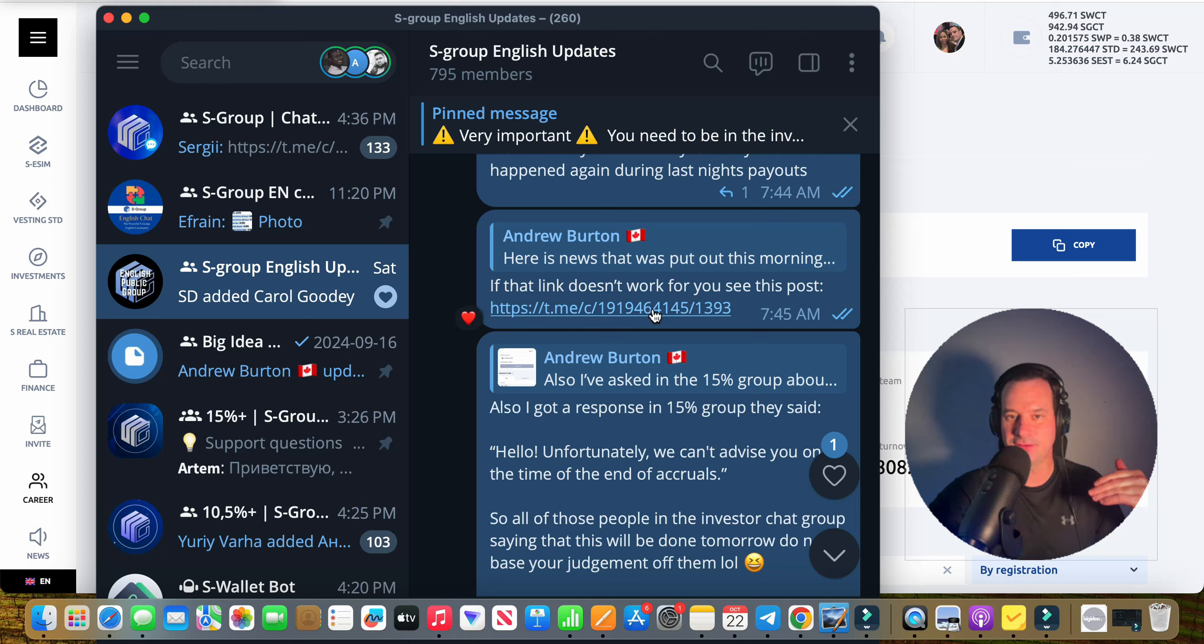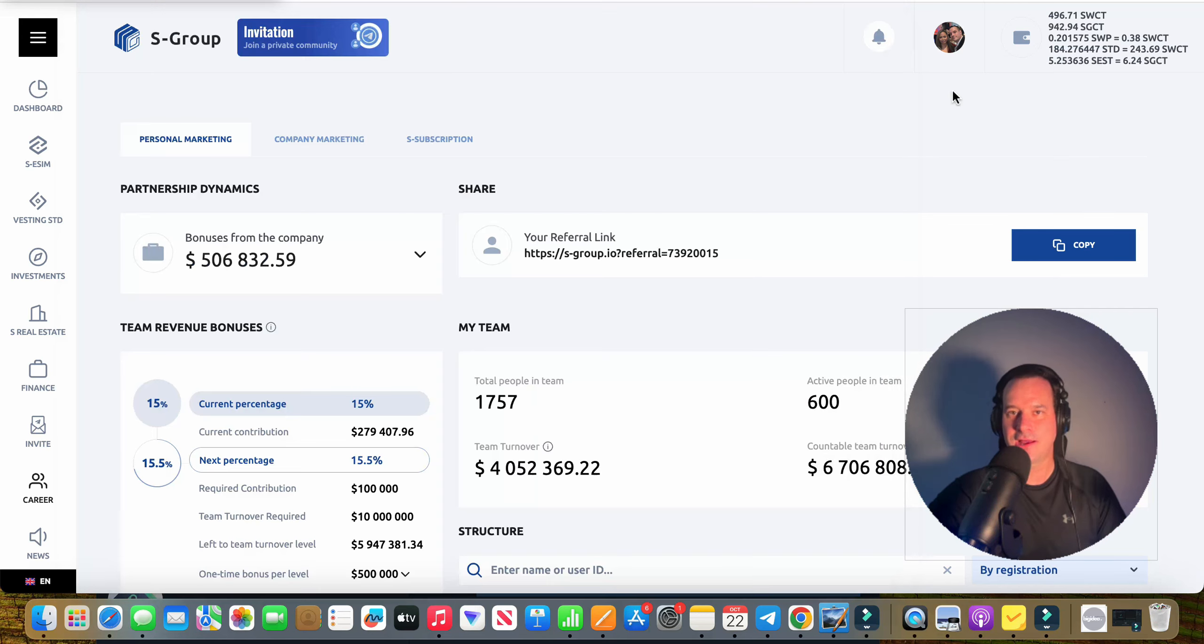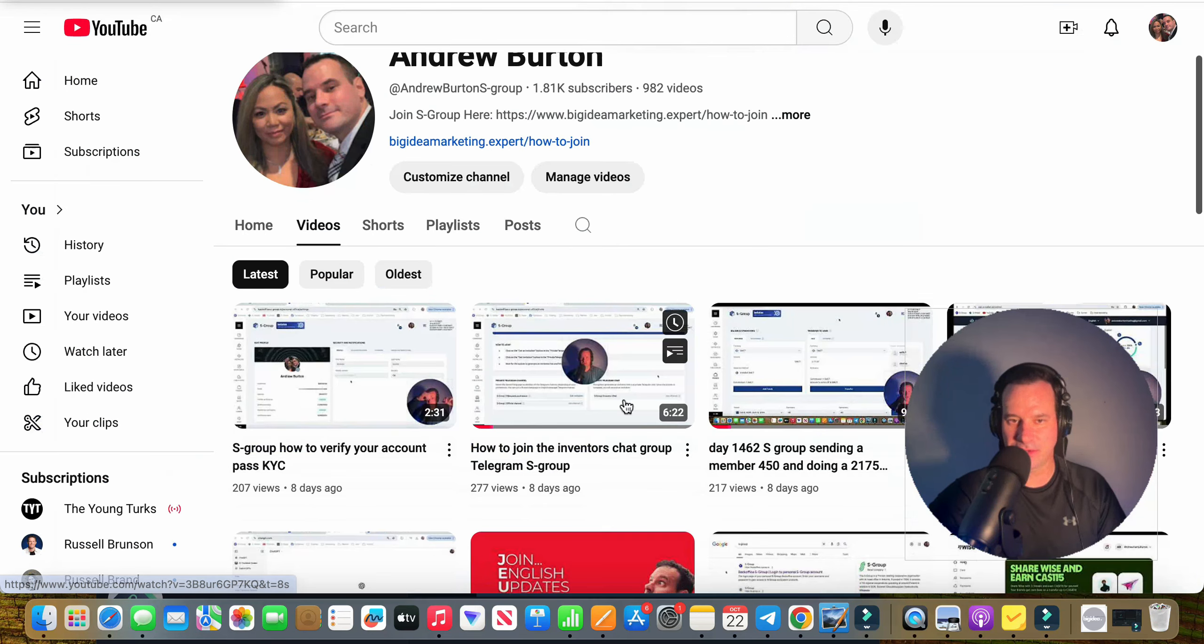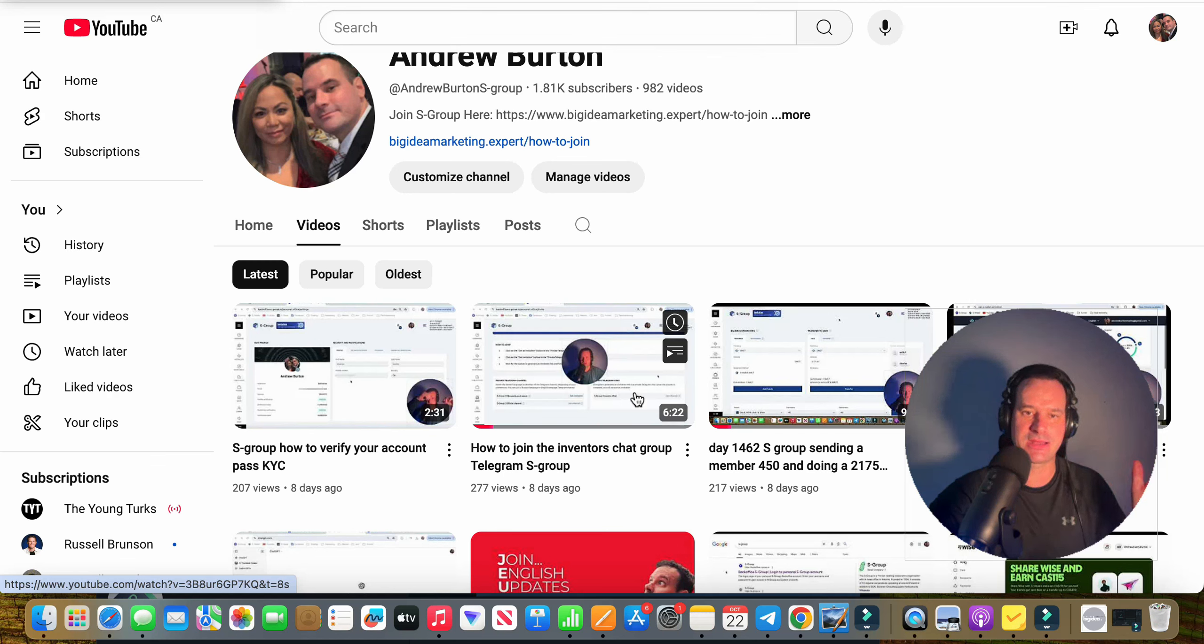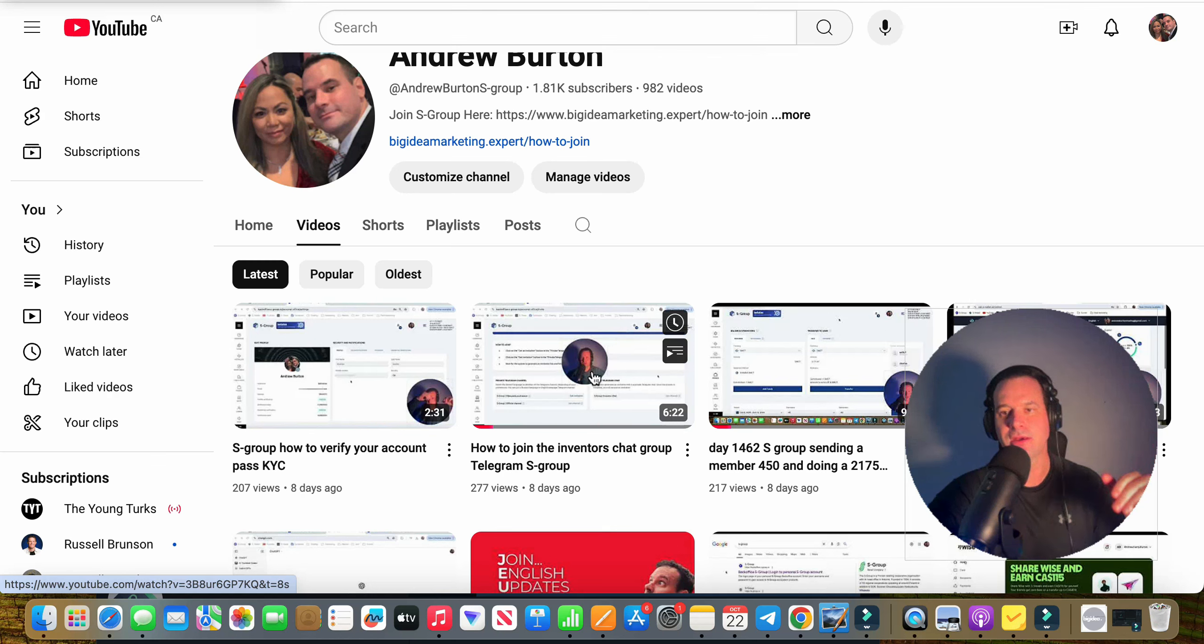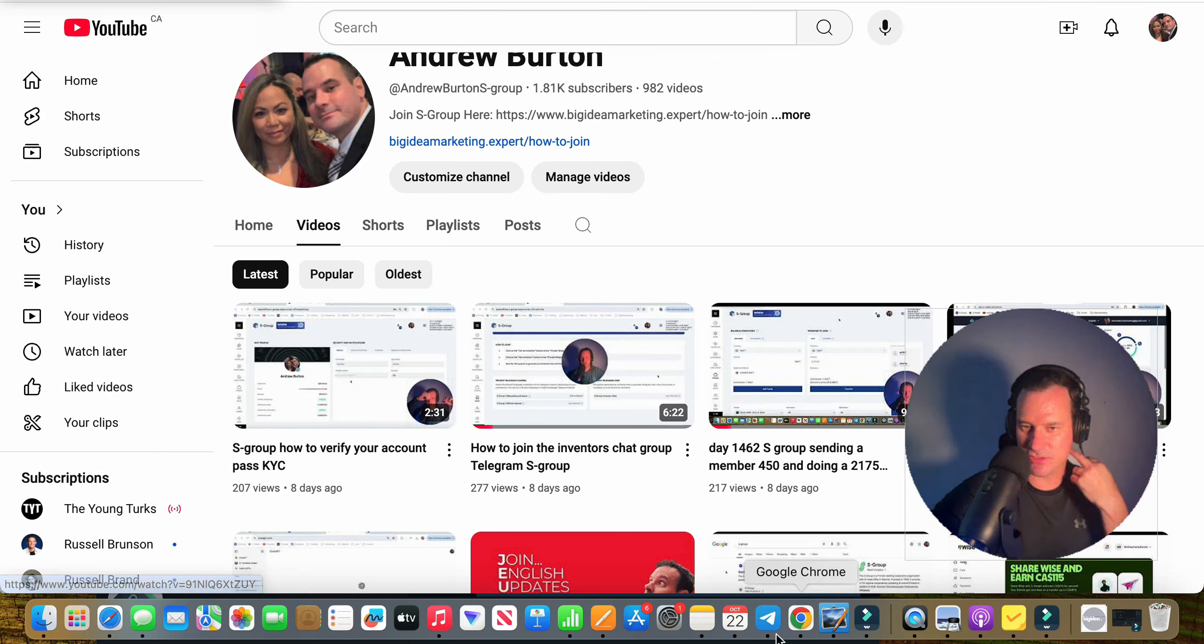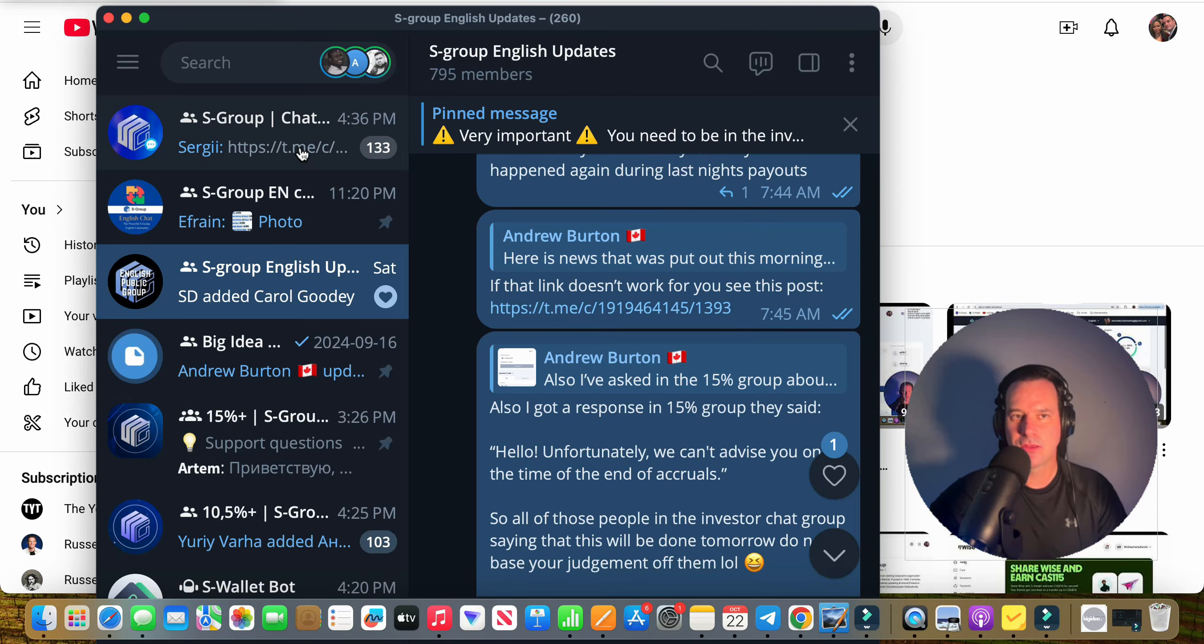They click it but they can't see the news because they're not in the Investors Chat Group. So I put together a video here that is really short, it's six minutes long, and it shows you step by step how to get into the Investors Chat Group. I'm going to put a link to it in the video description here.